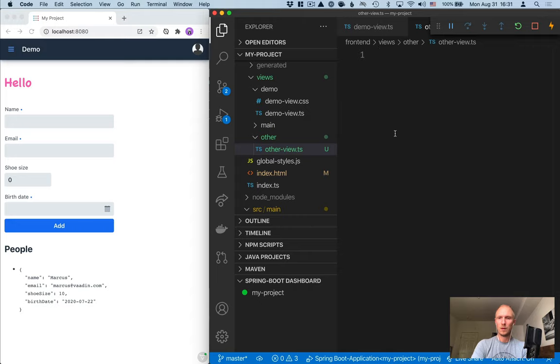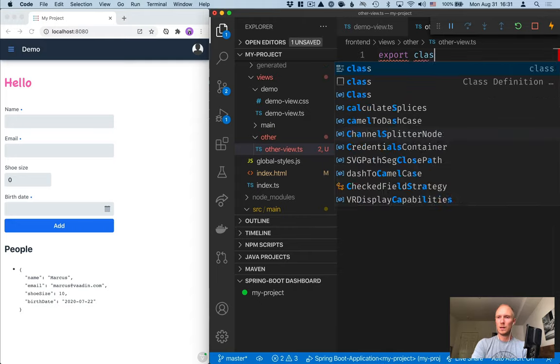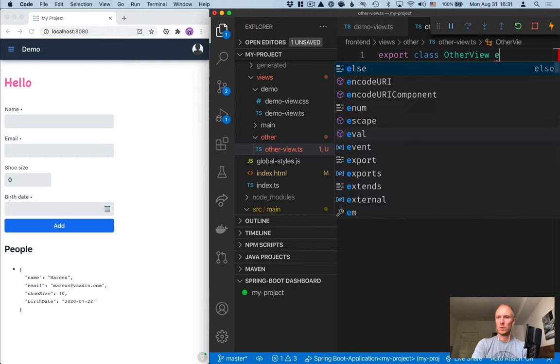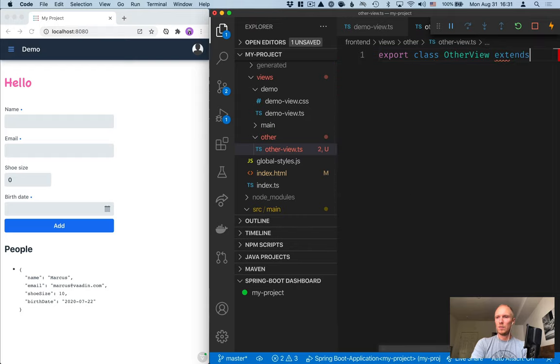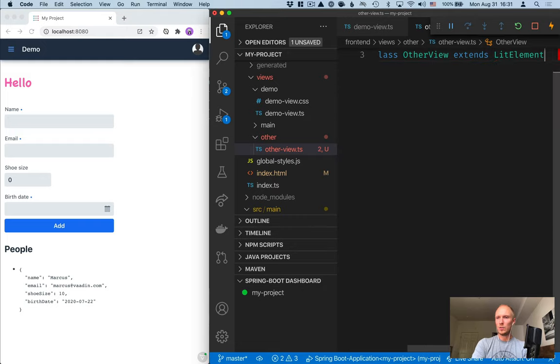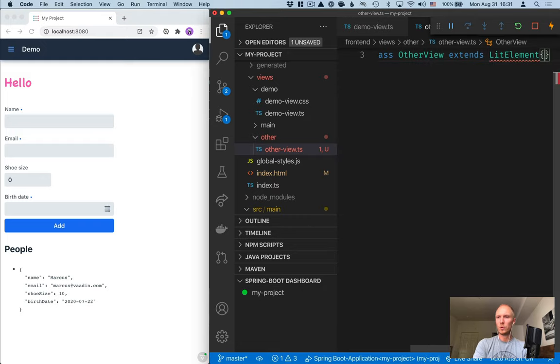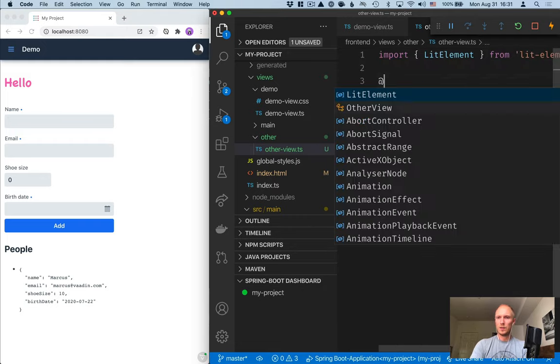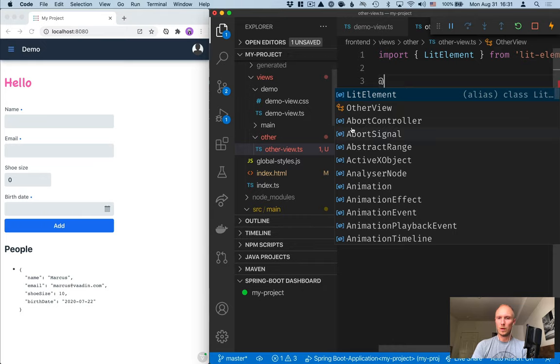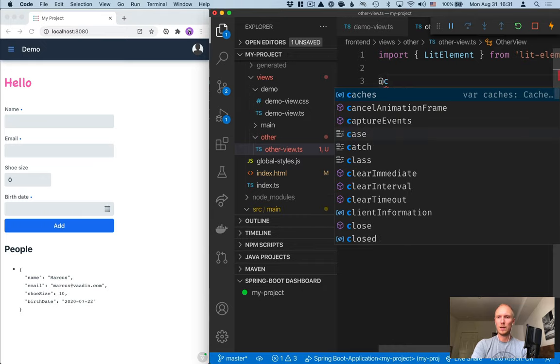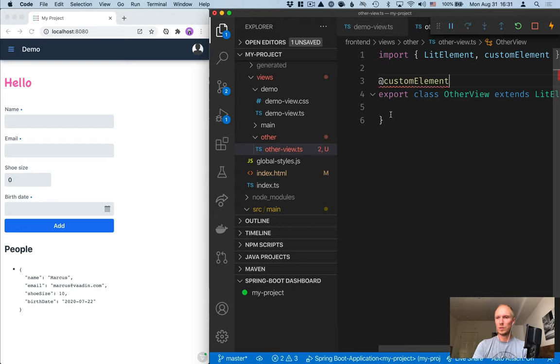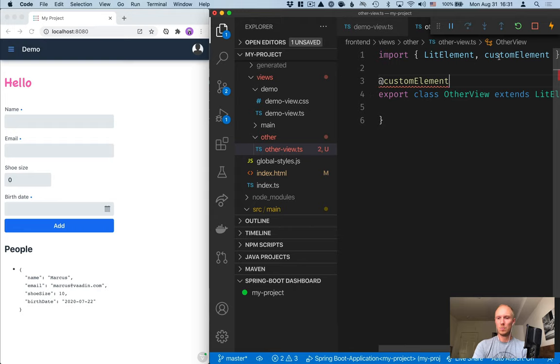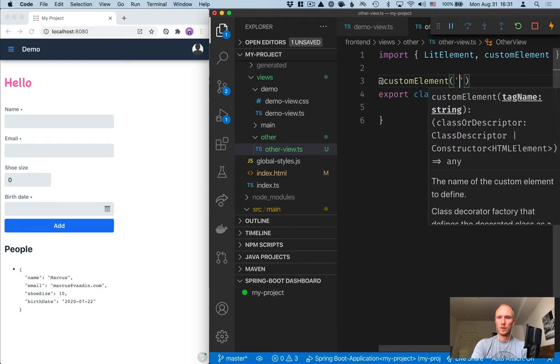In our component here we're going to export a class OtherView. We're going to extend from LitElement. Make sure that we import that and then we're going to define the tag name. So we add a custom element decorator, make sure that gets imported, and then we define this other-view tag name.